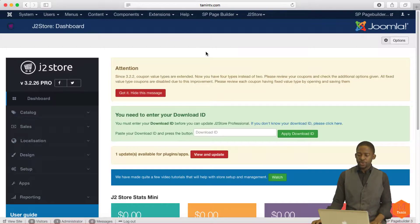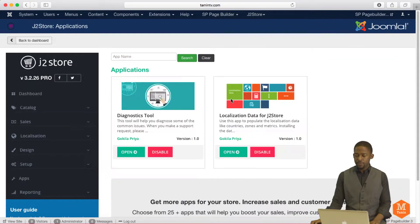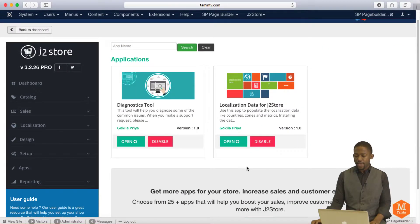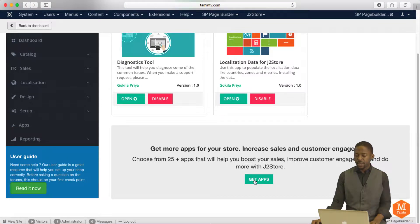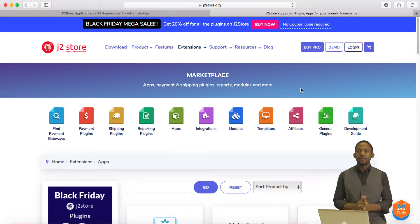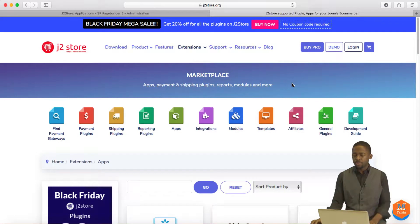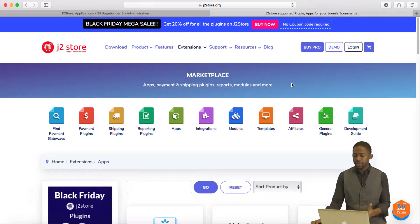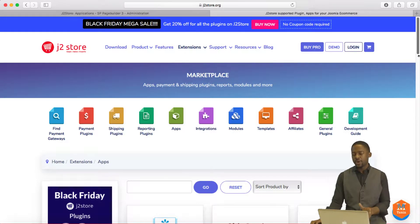On your dashboard, you click on apps, and it's going to show you the applications that you currently have. And if you want to get more apps, you click on 'Get Apps.' This is going to redirect you to the marketplace. The marketplace is a great place for you to get apps, payment plugins, shipping reports, modules, plugins, and things to enhance your website.